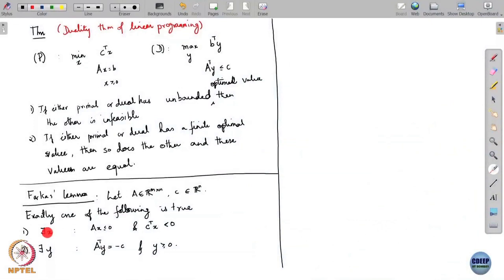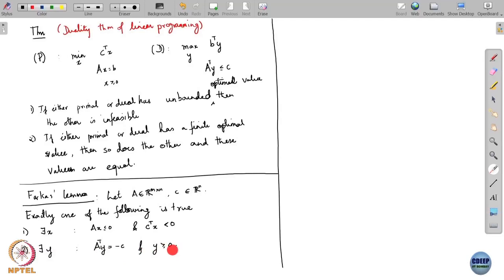That is the statement of Farkas Lemma. Either the first system has a solution — an x of length n such that Ax ≤ 0 and C transpose x < 0 — or the second system has a solution: A transpose y = −C and y ≥ 0. It is not possible that both are true, and it is not possible that neither is true. Exactly one of these must hold.